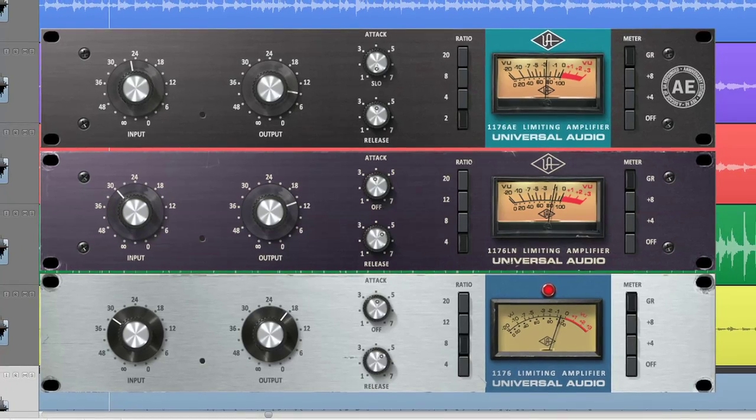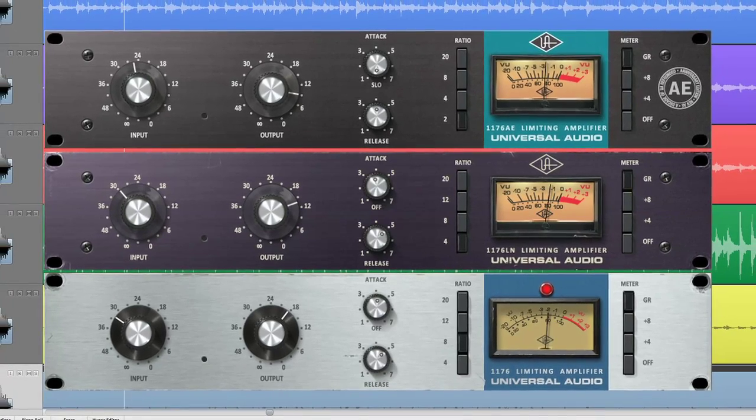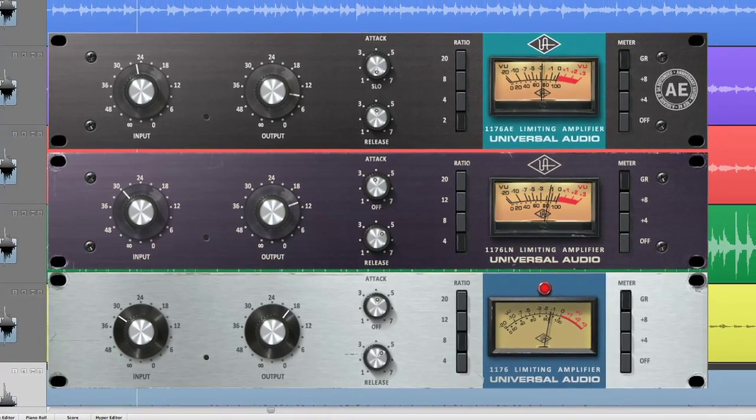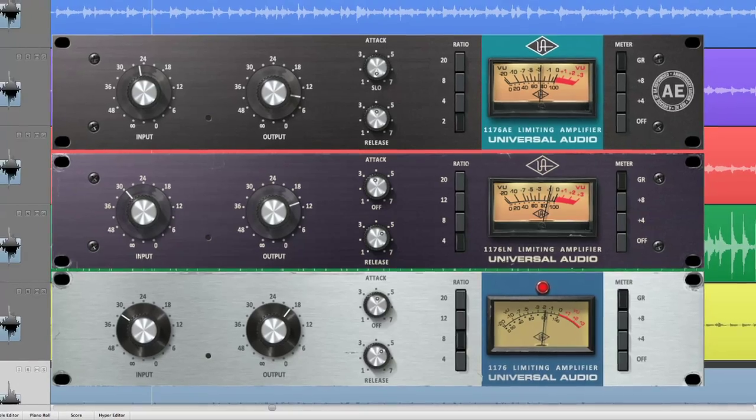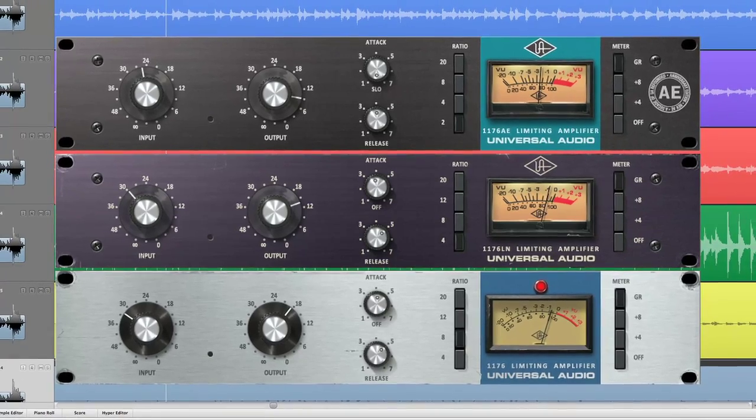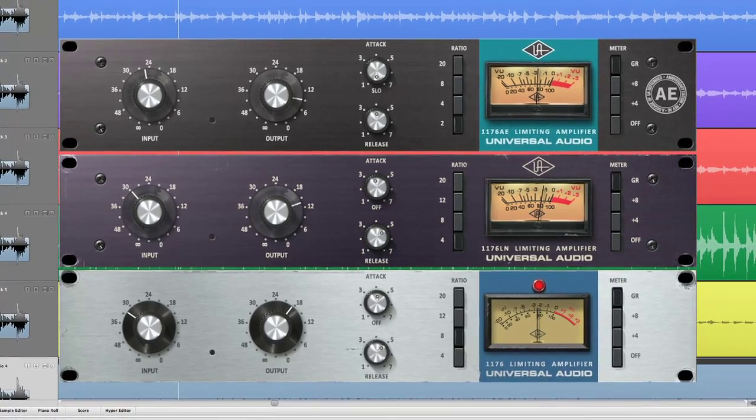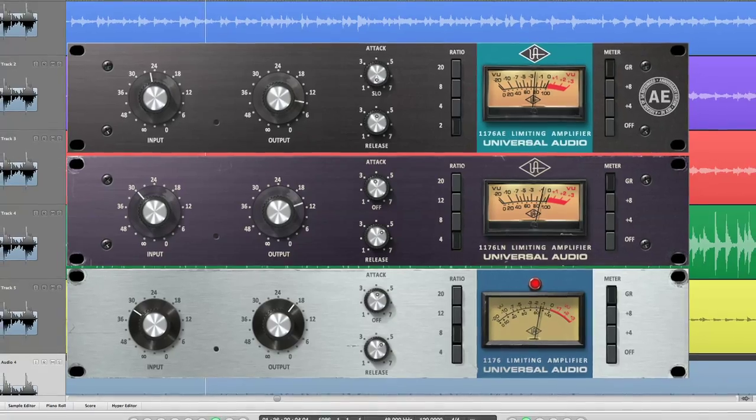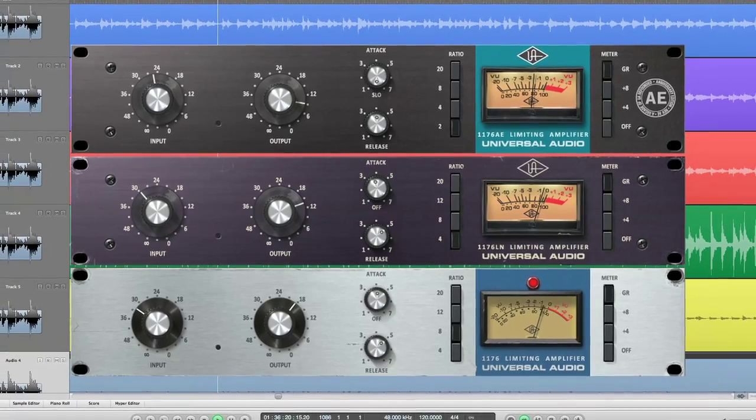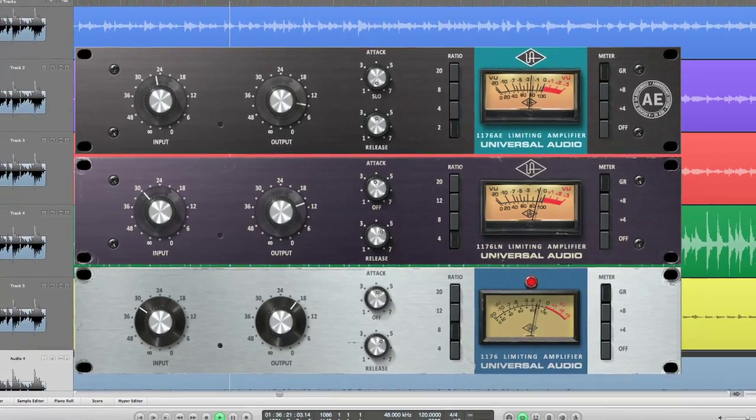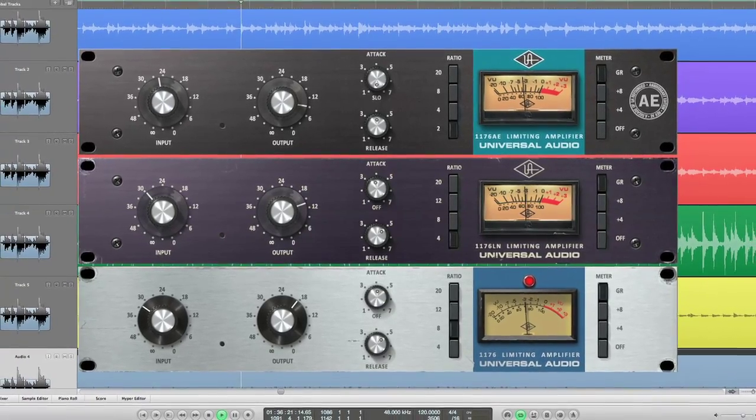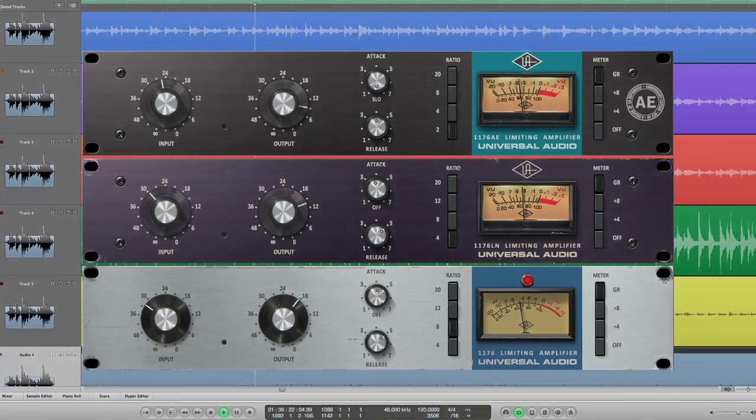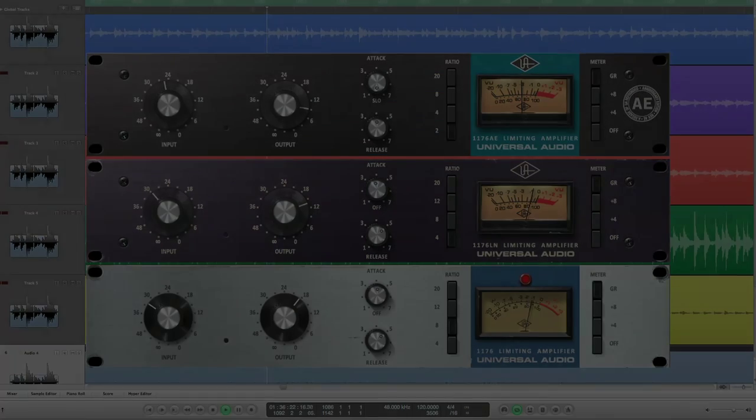Hopefully, these simple tips will help you get off and running with the 1176 Classic Limiter Collection plug-ins. Of course, experimentation with the various controls, especially attack, release, and ratio button combinations is always recommended.